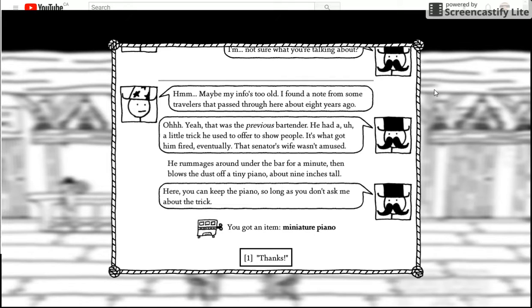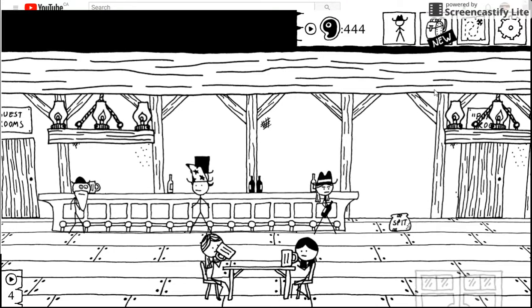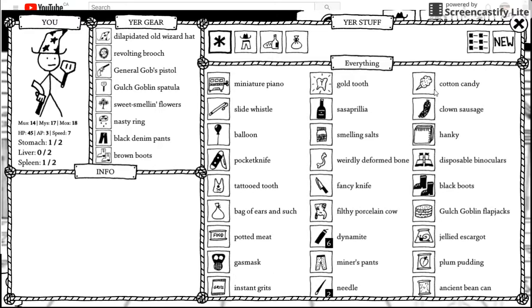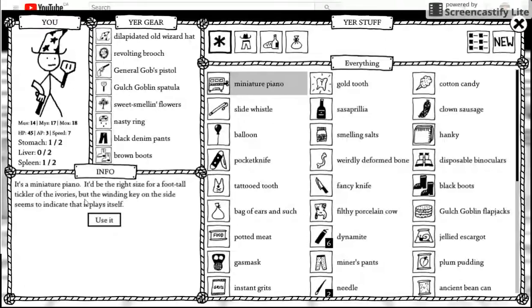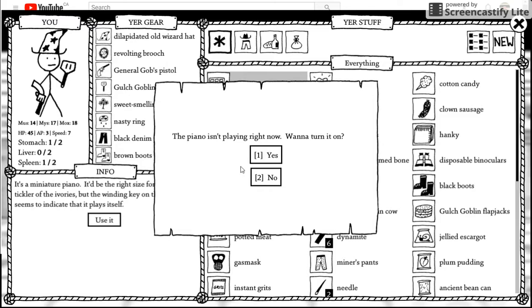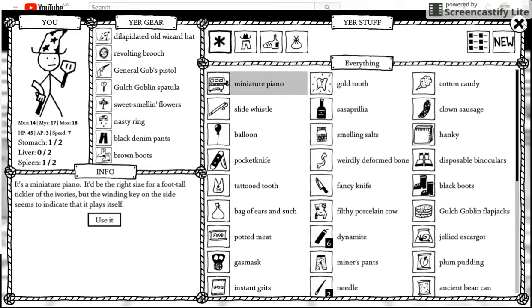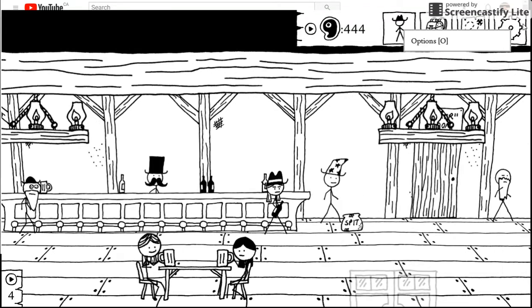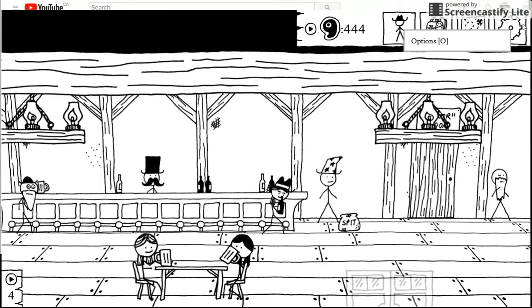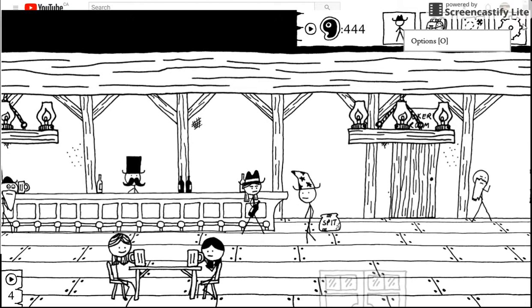He runes around the end of the bar for a minute and blows the dust off the tiny piano, but now you should tell. He can keep the piano so long as you don't ask him about the trick. Then I am a major piano. Thanks. That's actually the major piano. The major piano would be the right size for what tell particular ivories, but the warning key on the side seems to indicate that it plays itself. Use it. The piano isn't playing right now wanting to turn around. He wanted to crank and the piano starts for tinkling and merry. So merry, so tinkly. Hopefully you can hear that. I can just play around here so you guys might not to hear that. Hopefully it's for tuning.